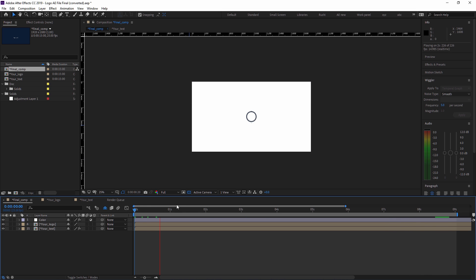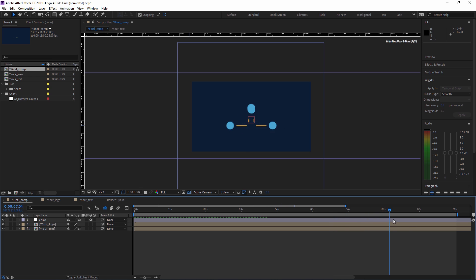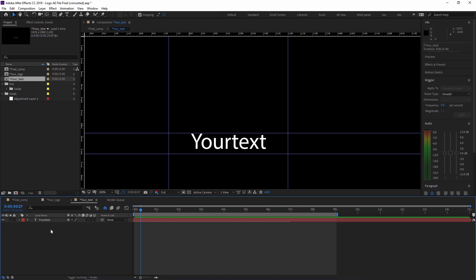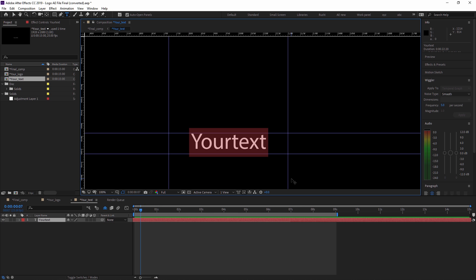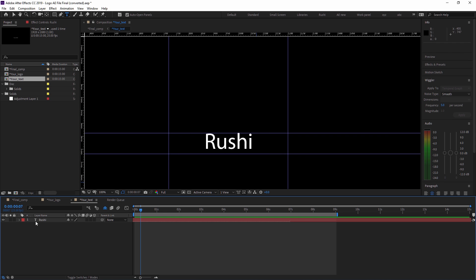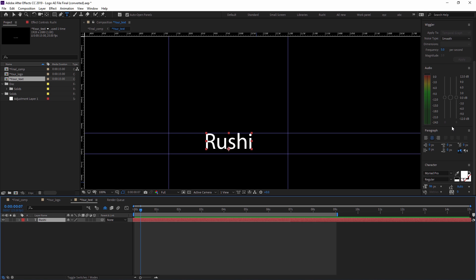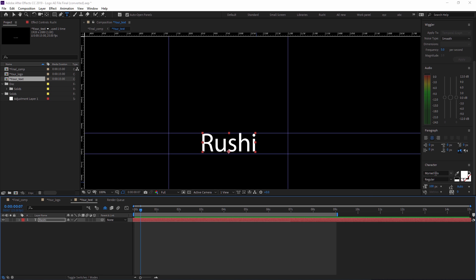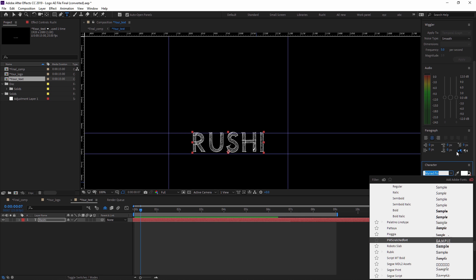First of all, in this layer, I want to write my name instead of 'your text'. So I'm going to the 'your text' layer and instead of 'your text', I just double-click on it and I'm typing 'Rushi'. You can also increase the size and change anything you want. For example, I am increasing the text size. I also don't like this font, so you can change the font style.